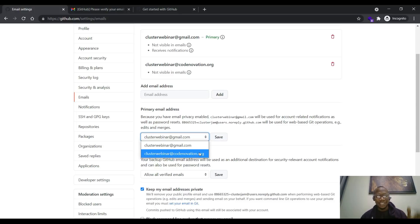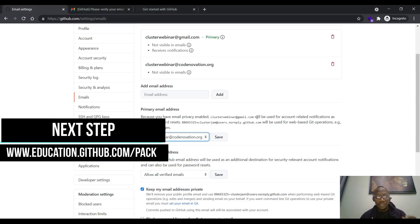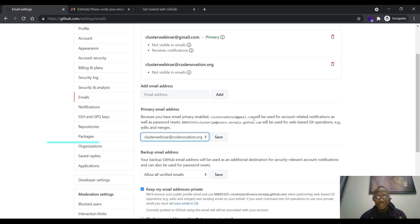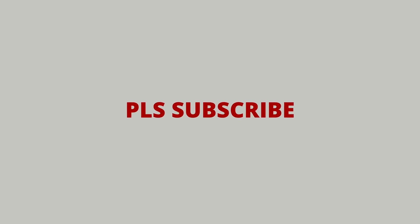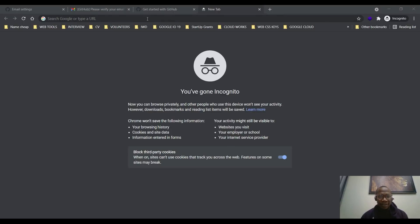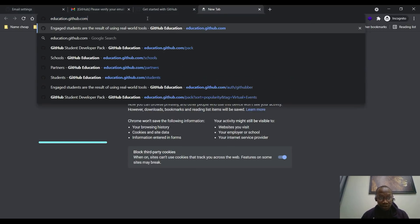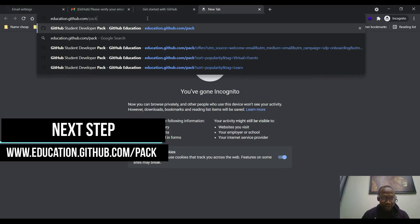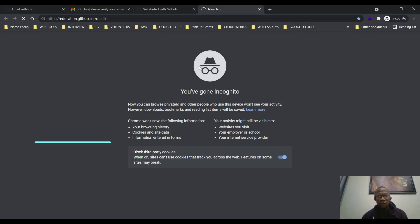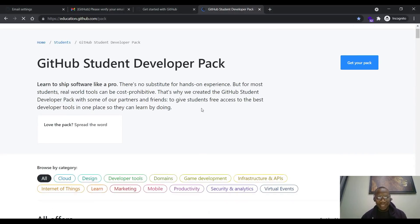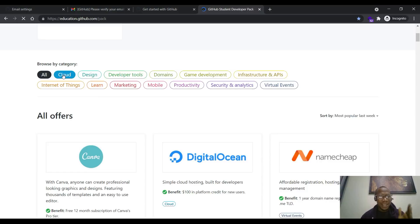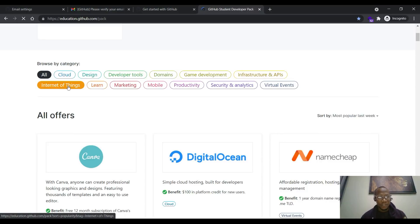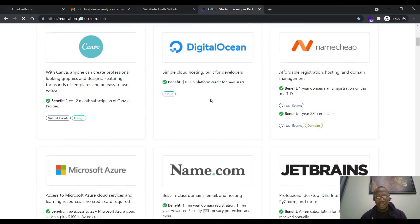That's it for adding your email to your GitHub account. The next step is to head straight to education.github.com/pack. We are ready to activate the account — stay tuned as we finally activate our GitHub Student Pack. Head to education.github.com/pack and press enter. It will take you to the student pack page where you can see cloud, design, developer, domain, infrastructure — over 100 amazing packs.